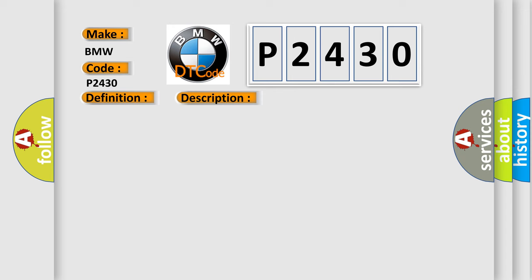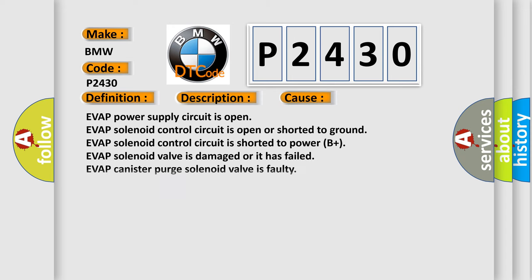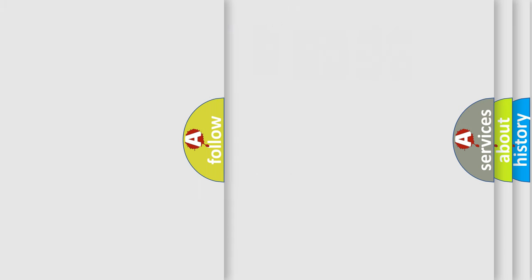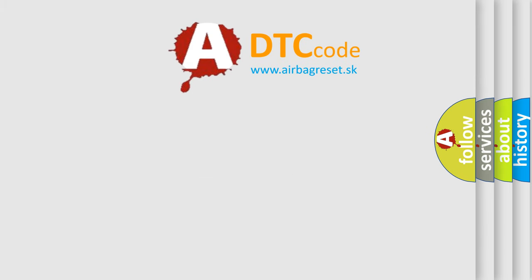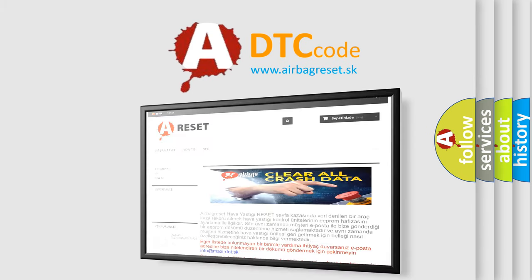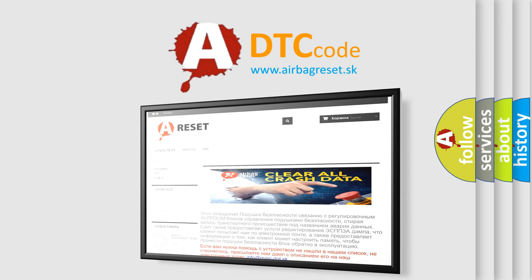This diagnostic error occurs most often in these cases: EVAP power supply circuit is open, EVAP solenoid control circuit is open or shorted to ground, EVAP solenoid control circuit is shorted to power B+, EVAP solenoid valve is damaged or it has failed, EVAP canister purge solenoid valve is faulty.